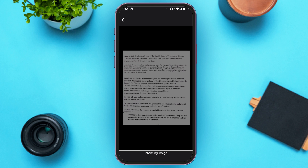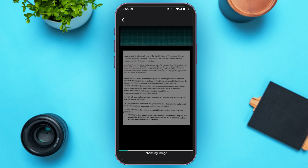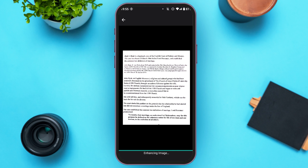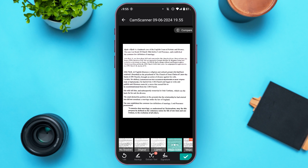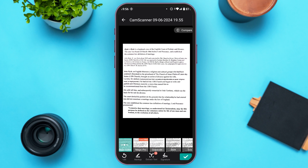Now you can see the image is being enhanced. You'll then be led to this kind of interface where you can also choose filters — you can see several filters available here.